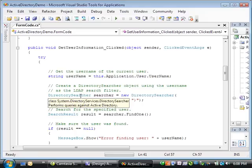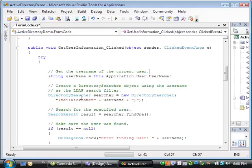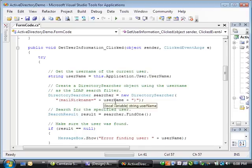Then it creates a directory searcher object, passing in the mail nickname with the actual username as the LDAP filter to specify the user to search for in the Active Directory.